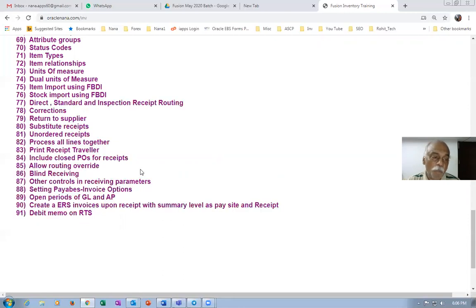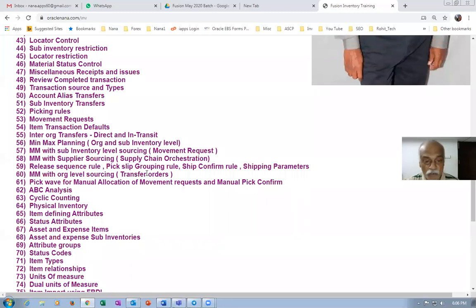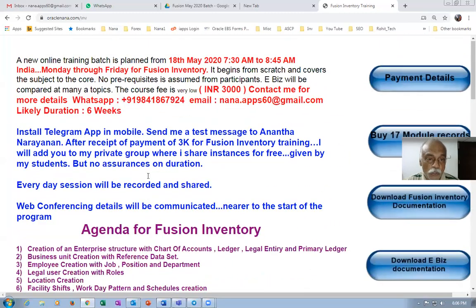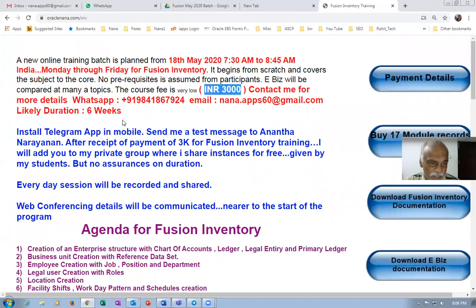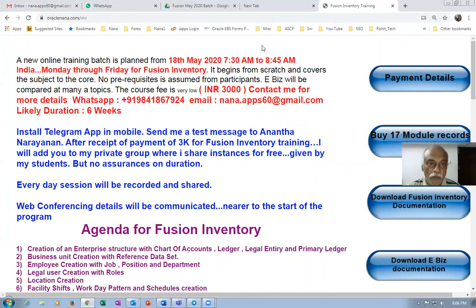Majority of the topics may be known to you, but there may be some value addition here and there. If you go through this you can see that you'll be getting something. The fee is very low — I'm only charging INR 3,000, which comes to approximately 50 US dollars or maybe less than that. The beauty of this training program is that I'm going to give you lots of freebies.